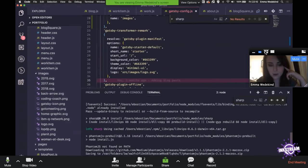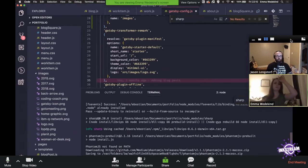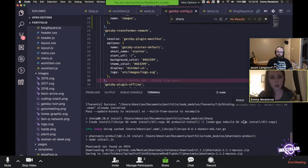What Gatsby Image is doing is giving you all of that for free. You feed it a GraphQL query and that gives it the source set images, the small image, and things like that. Then it adds the JavaScript that shows the tiny blurry image until the bigger image is loaded and then fades in the bigger image — so you get a really nice experience instead of the pop we were seeing on your portfolio.